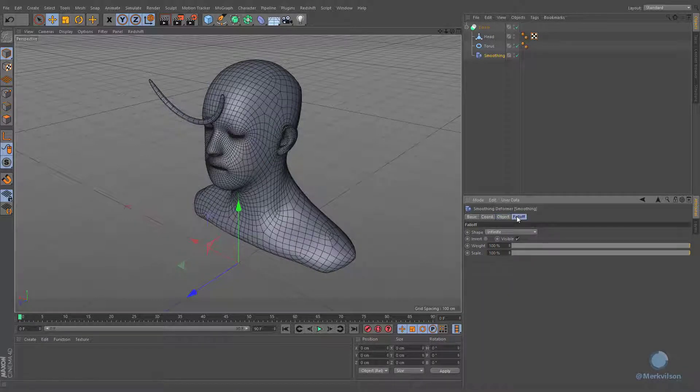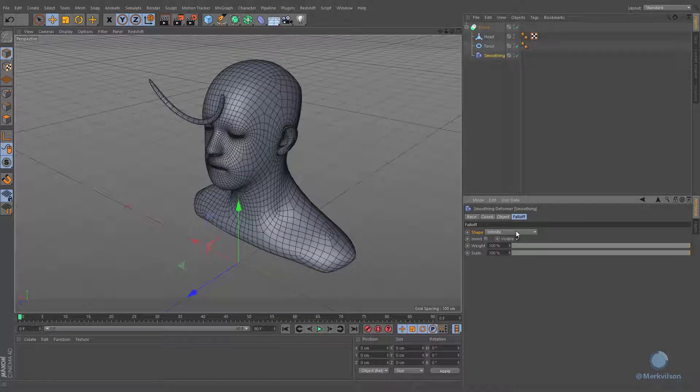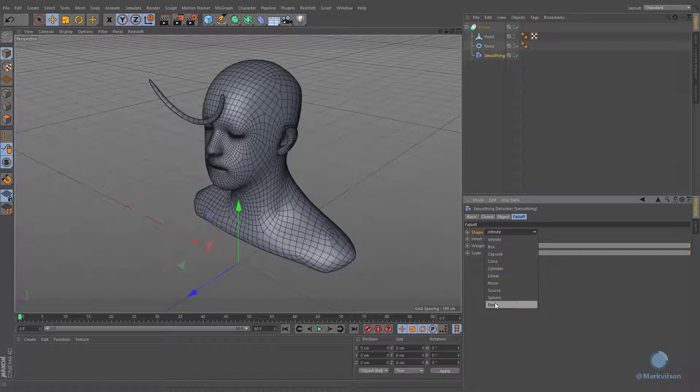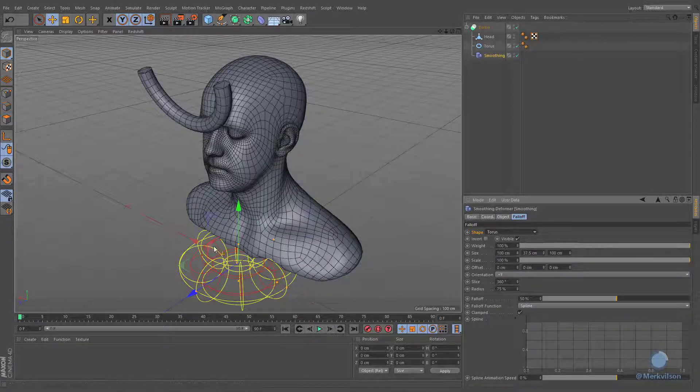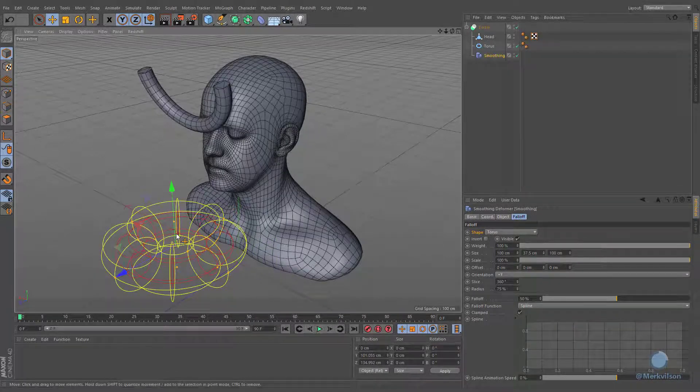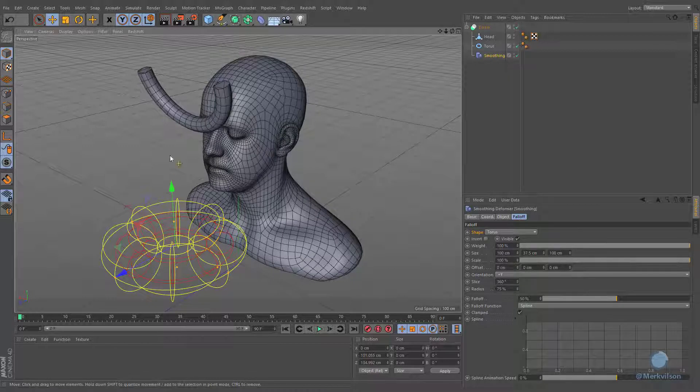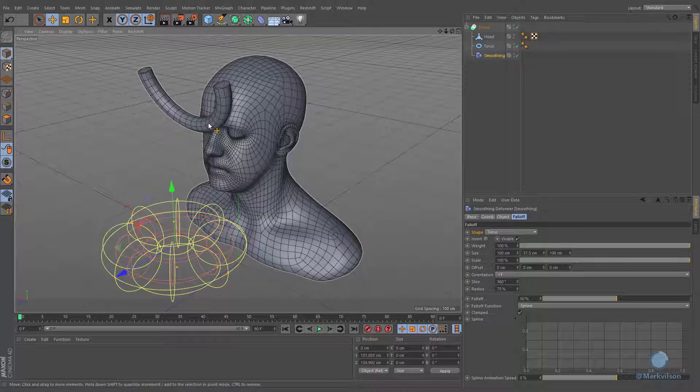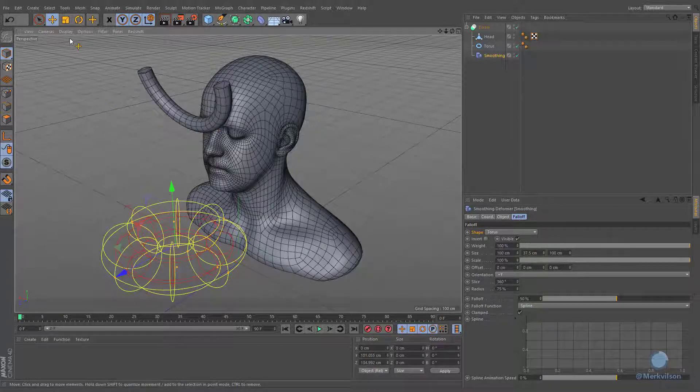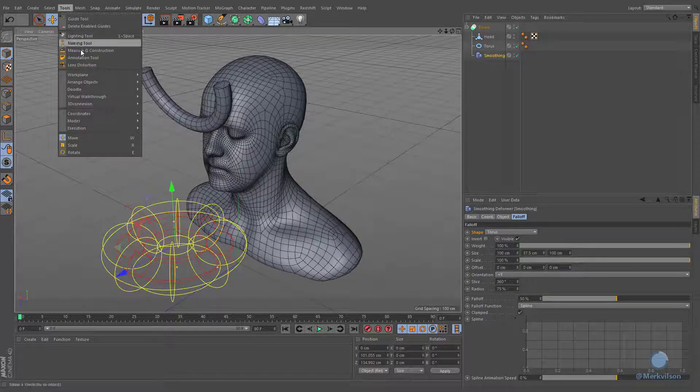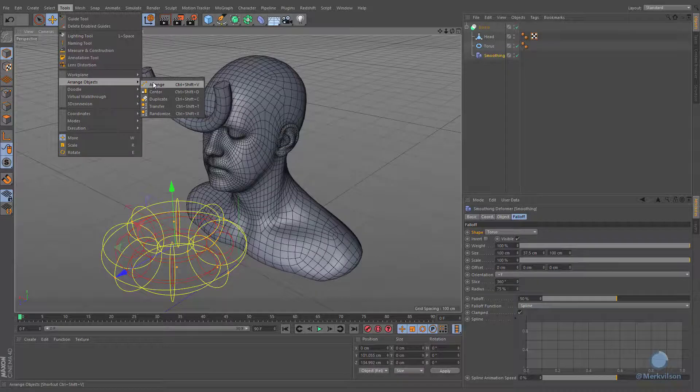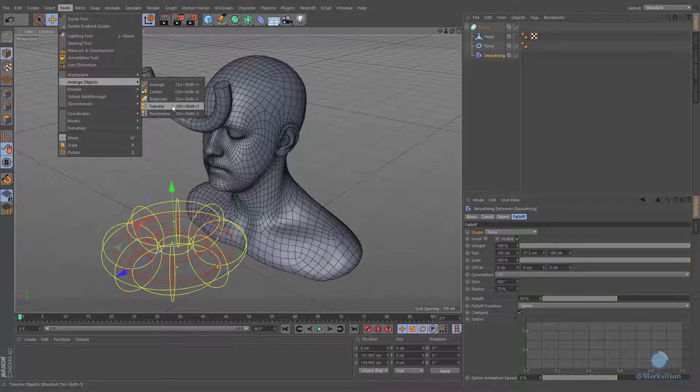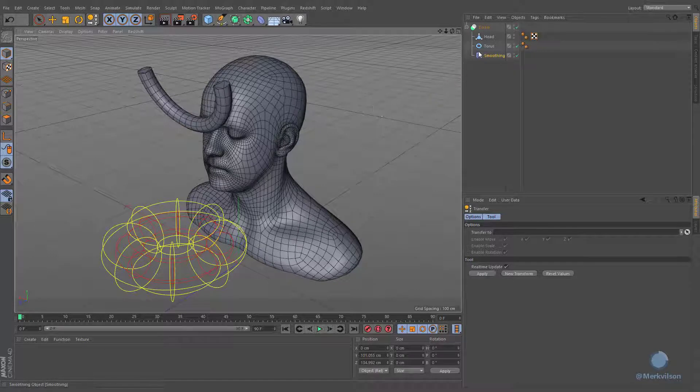One of the essential parts of this technique is a fall-off shape of smoothing deformer. We have to match the coordinates of smoothing deformer with this torus object in order to restrict the influence only to its surface. This task can be easily accomplished by utilizing transfer tool. Drag and drop your torus into the transfer field and press the apply button to match its position very precisely.